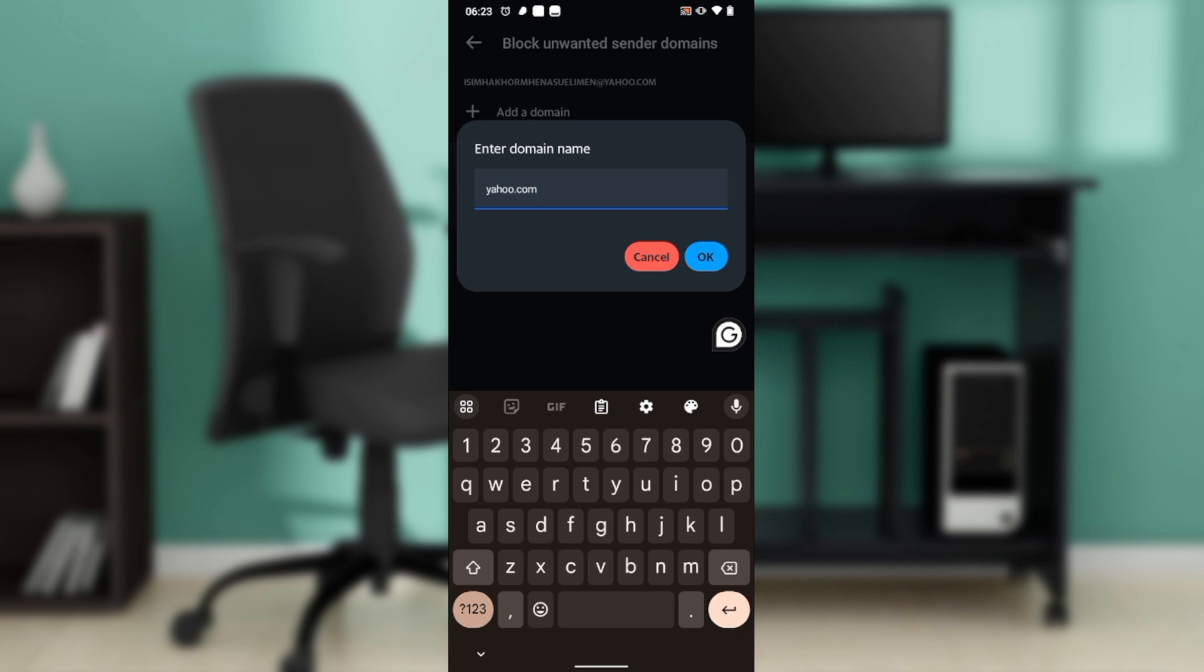Let's say that's a domain name, yahoo.com, and you don't want to get messages from yahoo.com. Just enter the domain name and click on okay, and once you do that, that person is going to be blocked and you will not receive messages from this particular domain again.